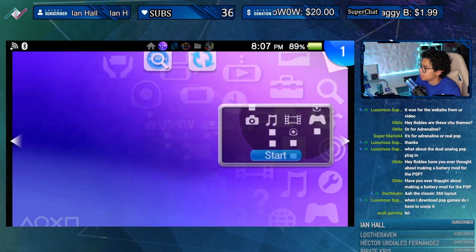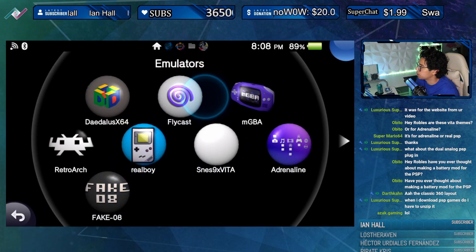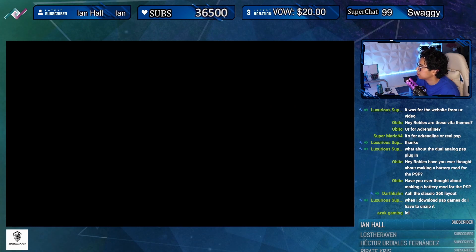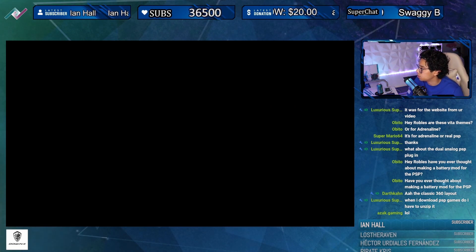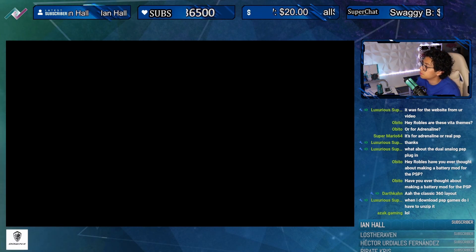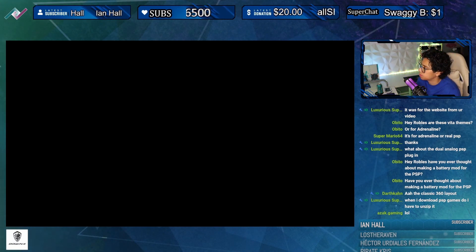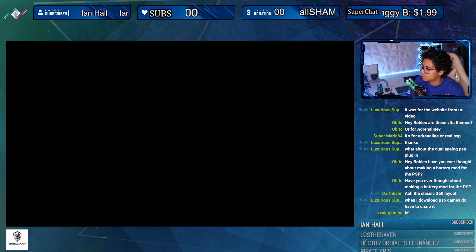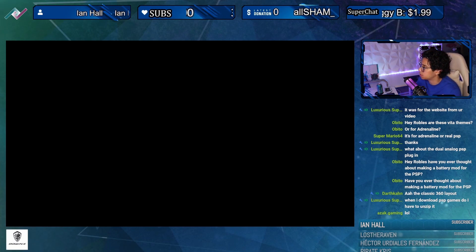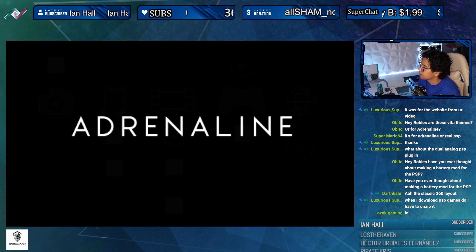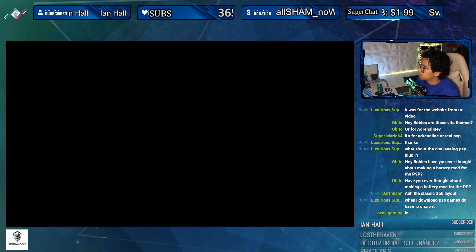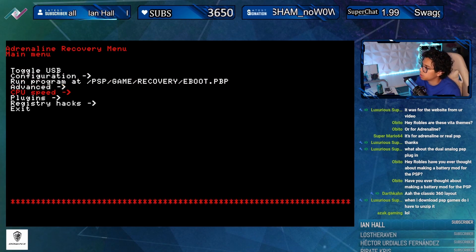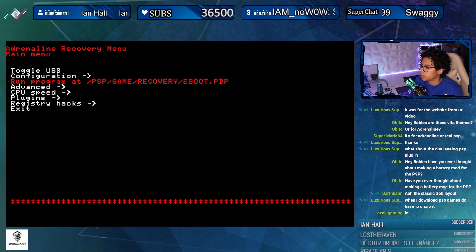Easy fix though. You can access the recovery menu just by holding the R button. As soon as you hit start, hold the R button. When asked about downloading PSP games - yes sometimes you do have to unzip them. Hold hold hold - boom, we are in our recovery menu.